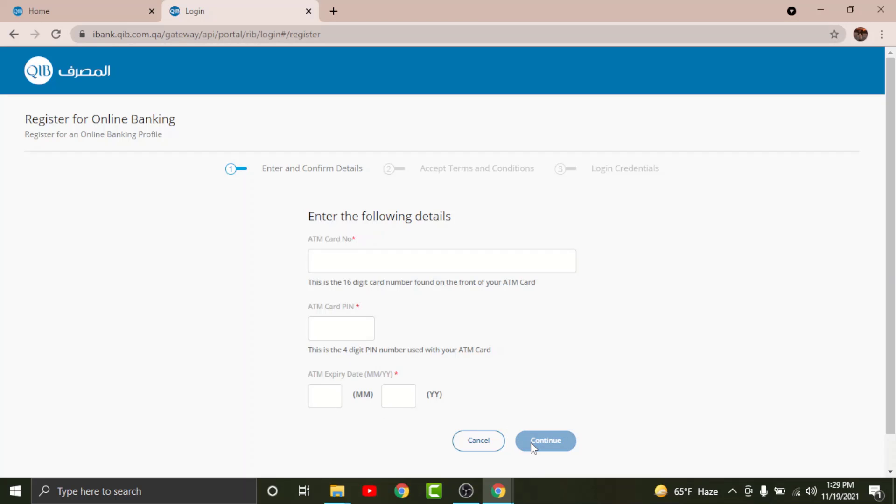Now you will land on the terms and conditions page set by QIB online banking. Go through the instructions and the terms and conditions, then tap on I Agree. Once done, tap Continue.